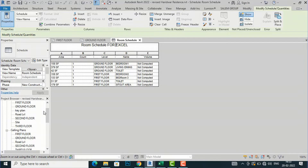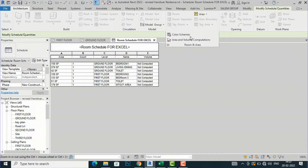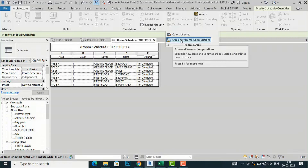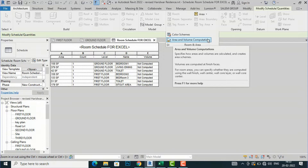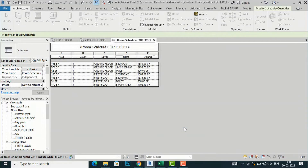I will go to the Architecture tab and navigate to Rooms and Area. I will click the arrow and select Area and Volume Computation. Under Volume Computations, I will select Areas and Volumes instead of Areas only. I will leave the wall finish as default and click OK. You can now see the volume is computed.